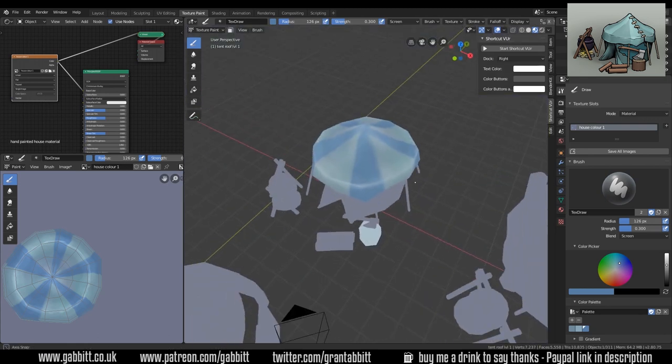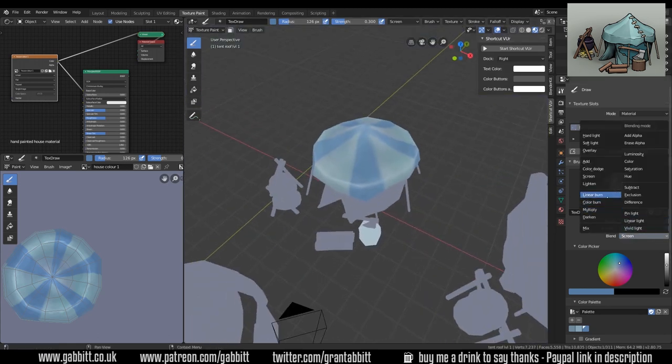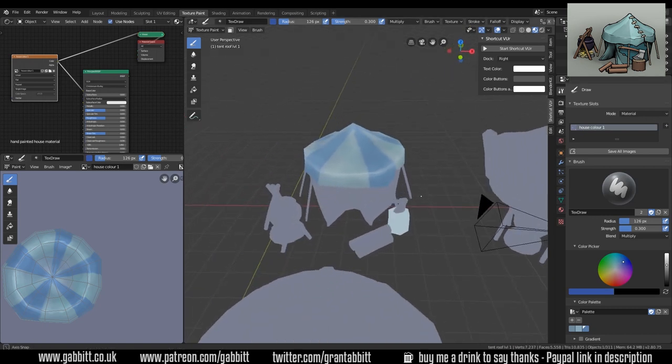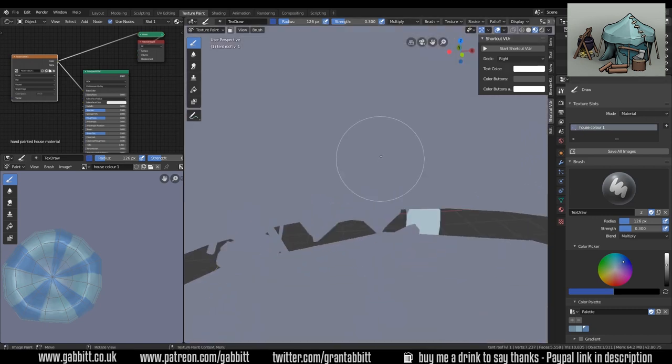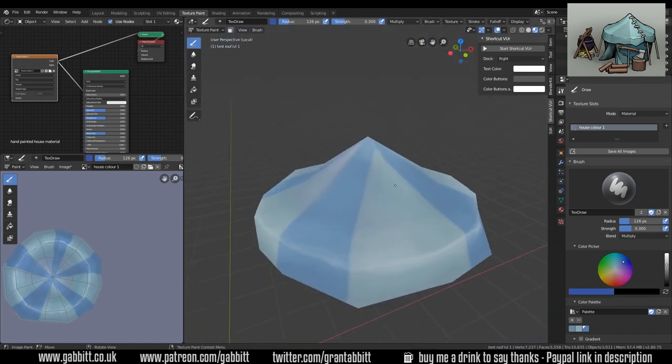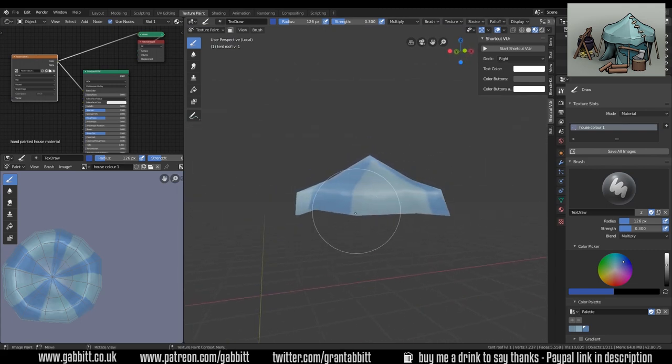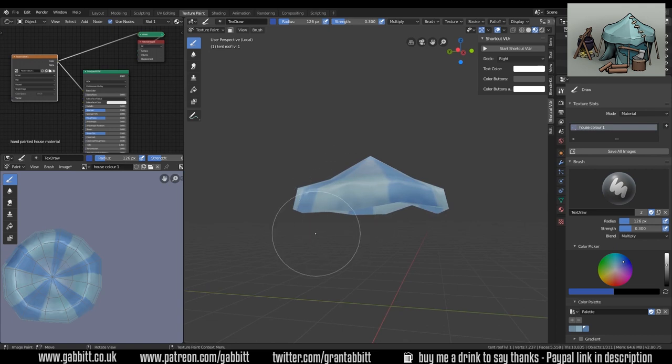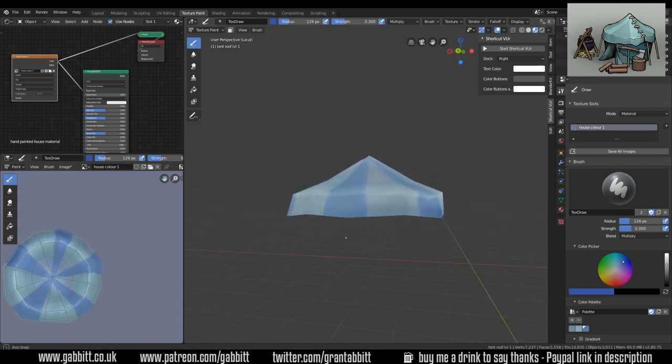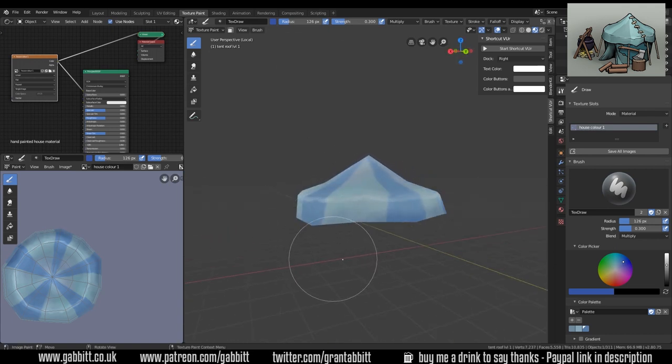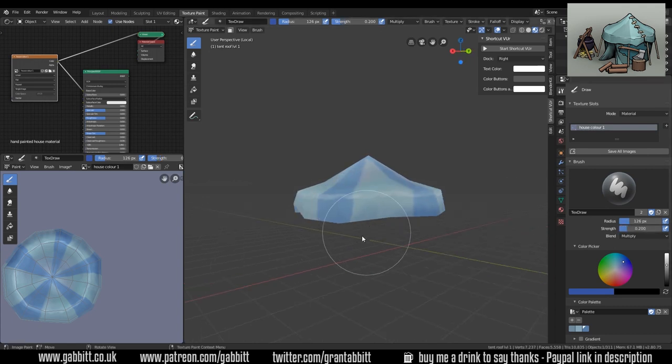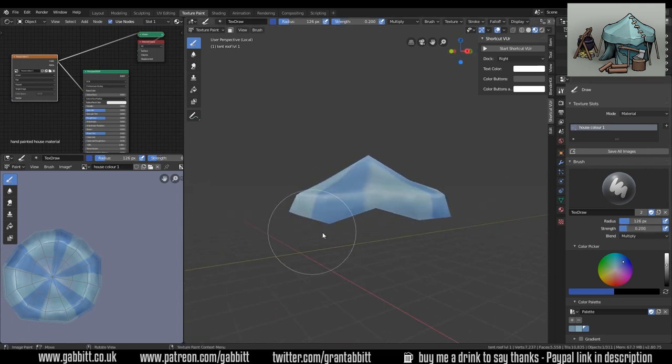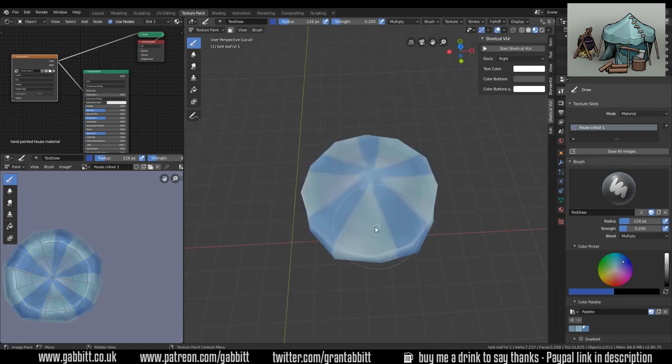I feel like the color needs to come down a touch or the tone of it anyway. I'm going to go to the multiply, again go across to the blues, and I'm just going to isolate it now because the other things are getting in the way and just gently push up from the bottom here. I'll turn the strength down to 0.2.